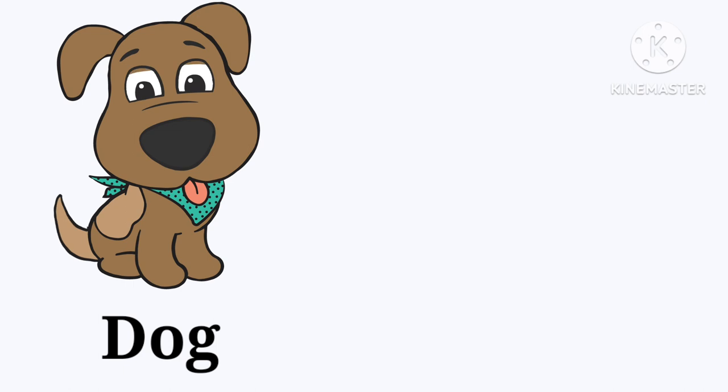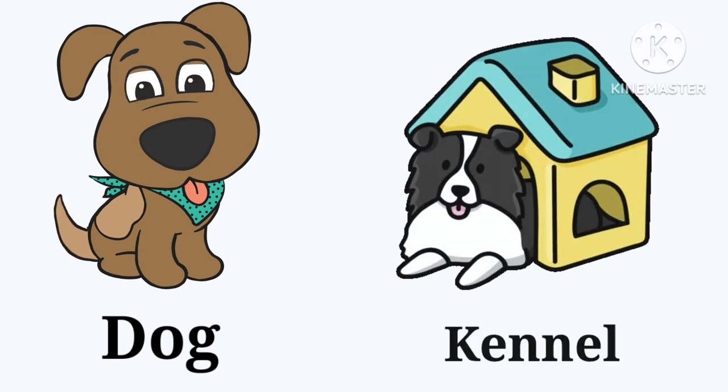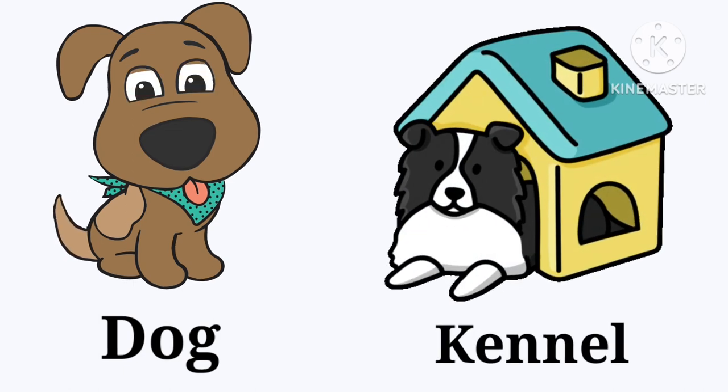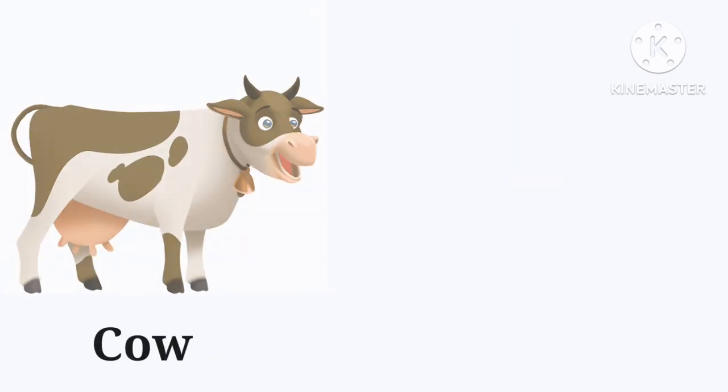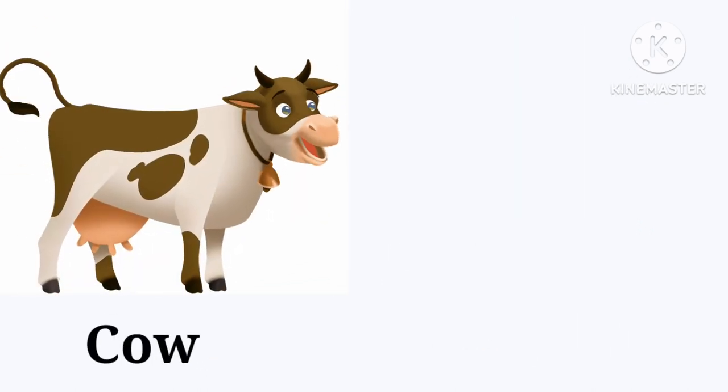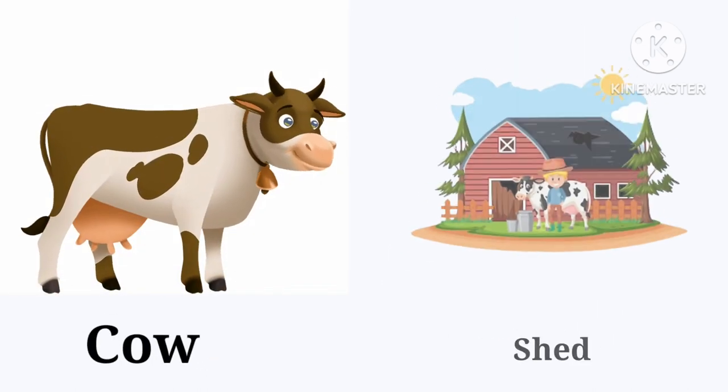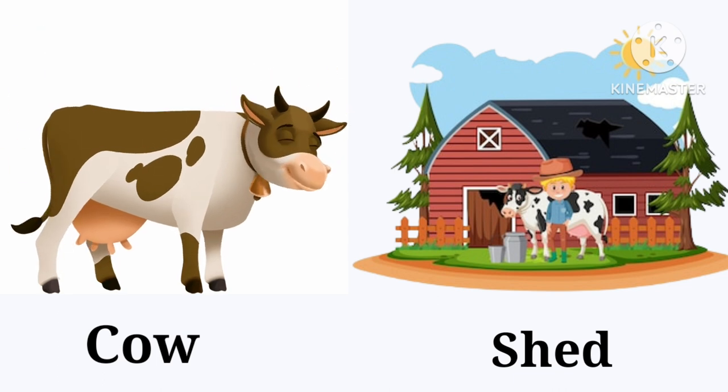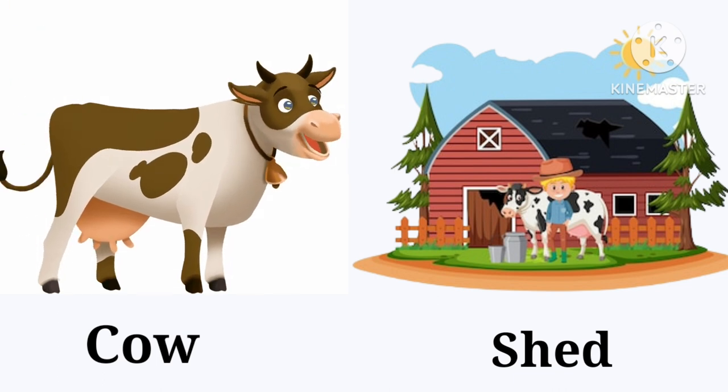Dog. A dog lives in a kennel. Kennel. Cow. A cow lives in a shed. Shed.